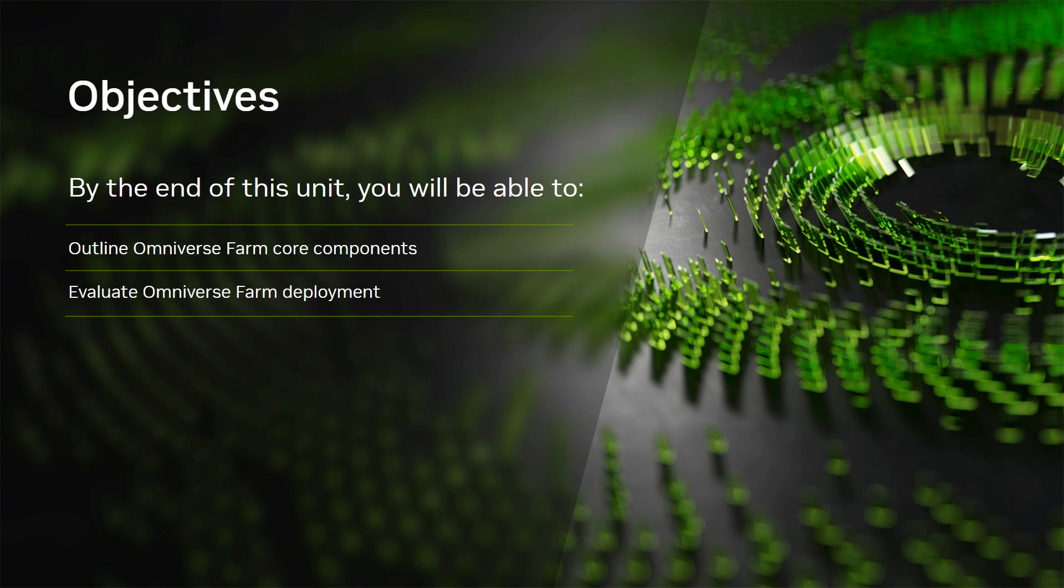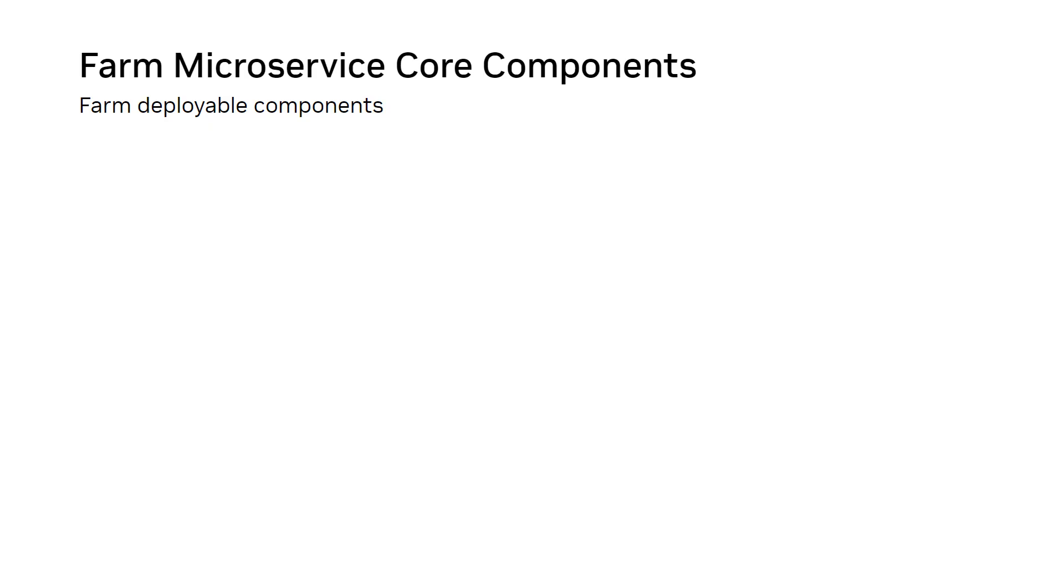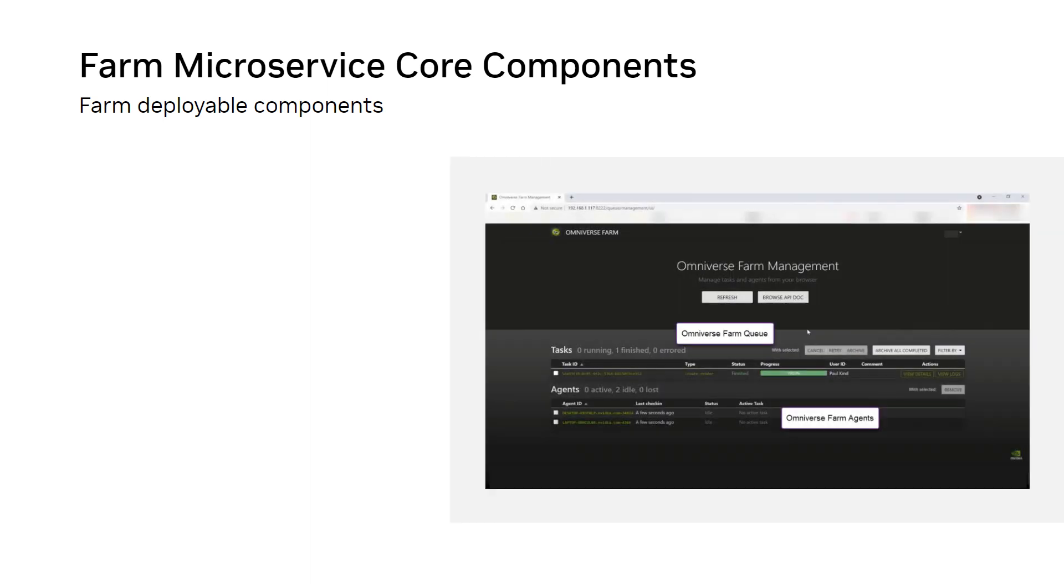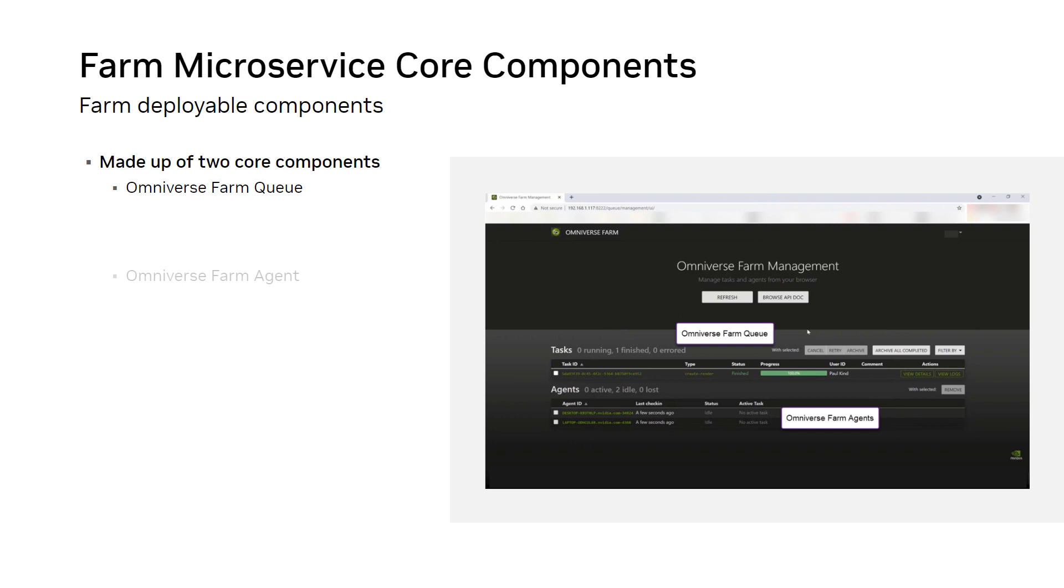Let's get started. Recall from Unit 2 that Omniverse Farm is a system layer that allows users to orchestrate multiple computing resources to execute batch and interactive tasks. Omniverse FarmQ and Omniverse Farm Agent enable you to run tasks in the background and to run automated jobs defined by you or others.